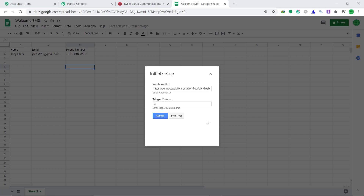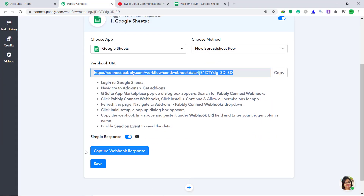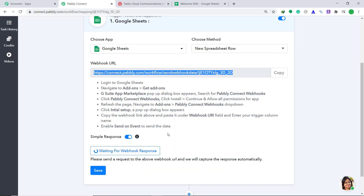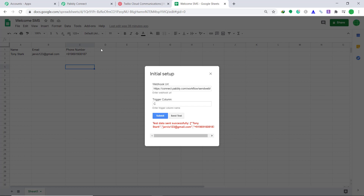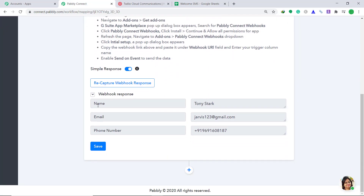Now let's see whether Pabbly Connect can receive any data from Google Sheets. To do that, go to Pabbly Connect and click on Capture Webhook Response. It is showing that it is waiting for a webhook response. So let's go back to Google Sheets and click on Send Test. It is showing that the data has been sent. Let's see whether Pabbly Connect has captured this data — yes, the data has been captured by webhook. We got the data: Tony Stark, the email is Jarvis, and of course the phone number.